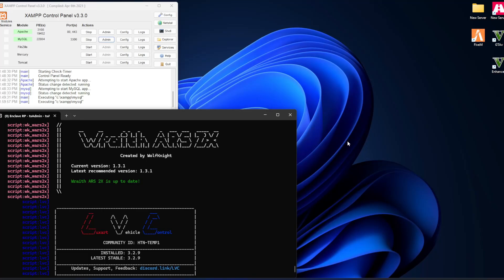Welcome back to another beginner guide to creating your own FiveM server. For this video we're going to be looking at XAMPP MySQL, your server's database — this is where everything gets stored. You can make changes here but I'd suggest you only do so if it's necessary. Don't make changes to spite players or create beef in your server.